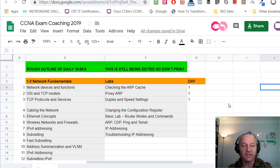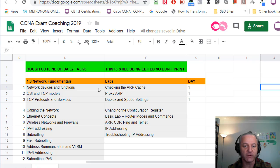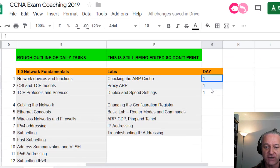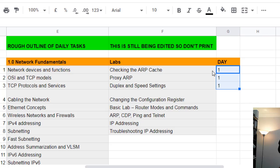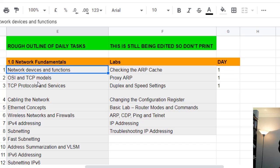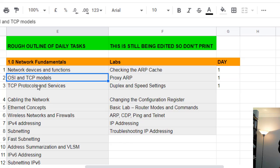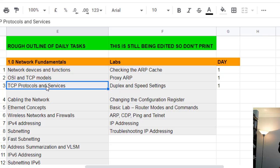I've put here, I'm editing the spreadsheet at the moment, but as you can see day one's got three markings here, and obviously day two and three will be further down. On the forum you've got a link to this spreadsheet. Don't print it yet because I'm editing it, and then I'll let you know when you can print it. Today we're doing network devices and functions, OSI and TCP models, TCP protocols and services. There's three mini labs. How are you going to do all this stuff? Well, you've got a